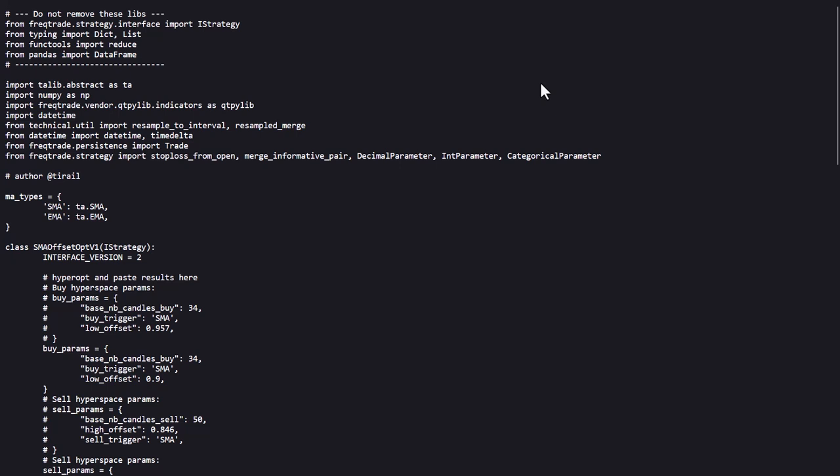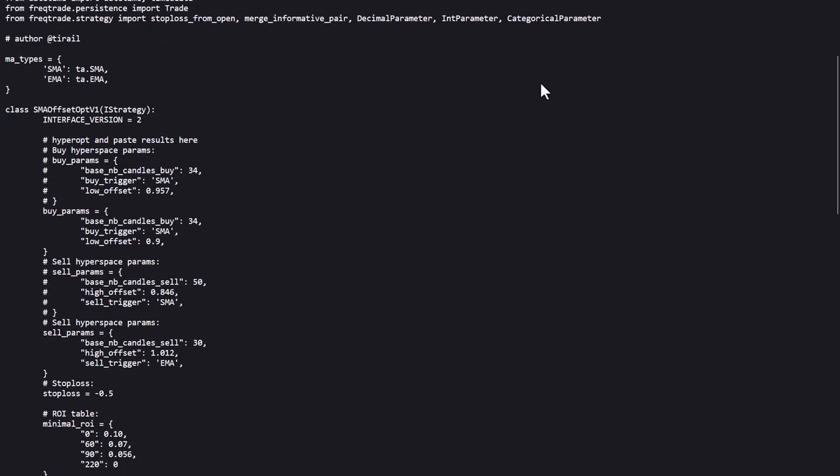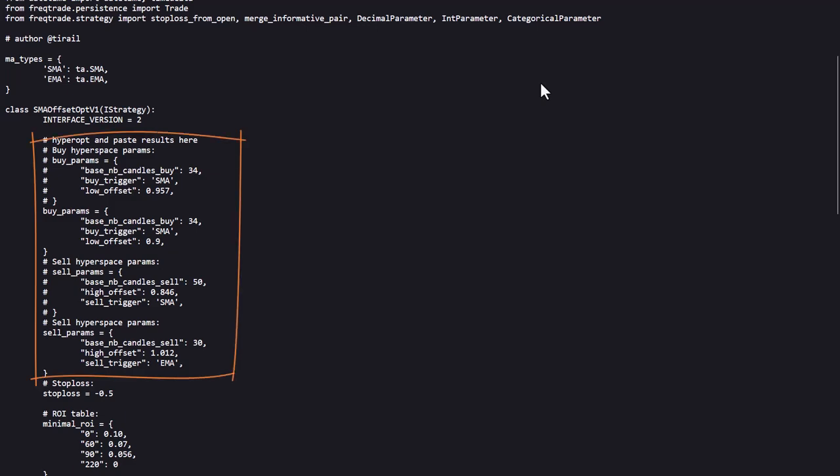Now let's focus on the code itself. The first thing here to see is the MA types dictionary. Here there are two moving averages configured, and later in this code we'll see why this part is here. The strategy is ready for hyperparameter optimization of the SMA on the buy side and EMA on the sell side.